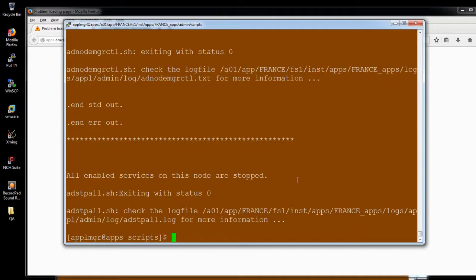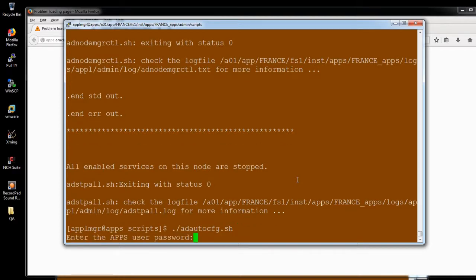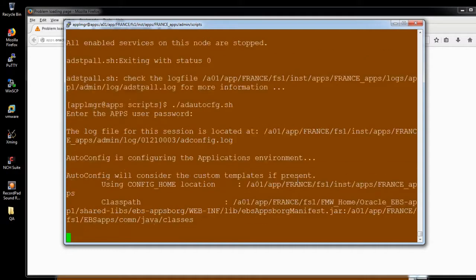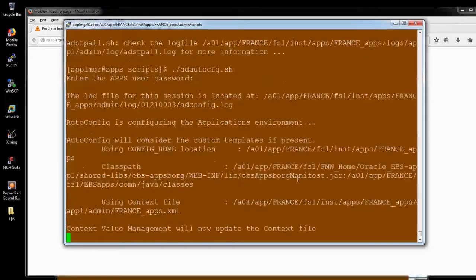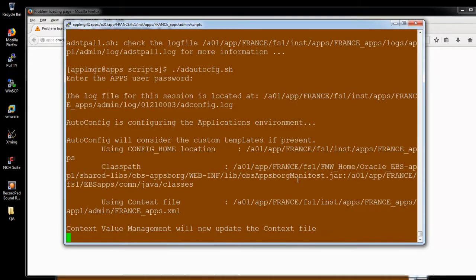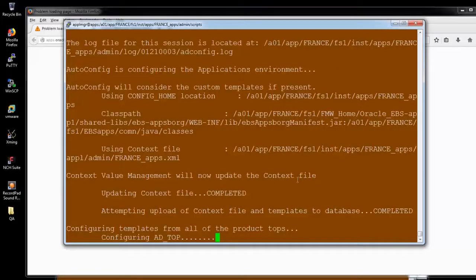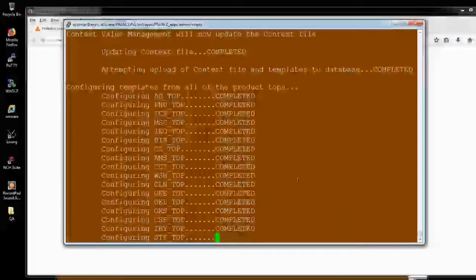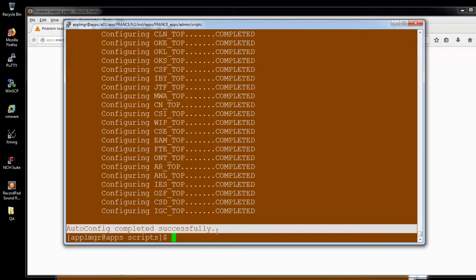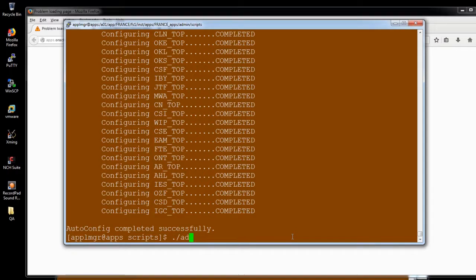Now we need to run the AutoConfig in the application tier because we need to configure all the configuration parameters in the context path. So that's why we are running AutoConfig. AutoConfig completed successfully. Once you run after that, you need to start the services.